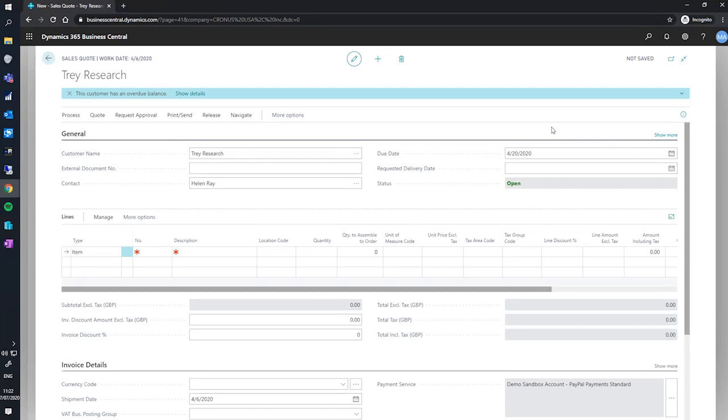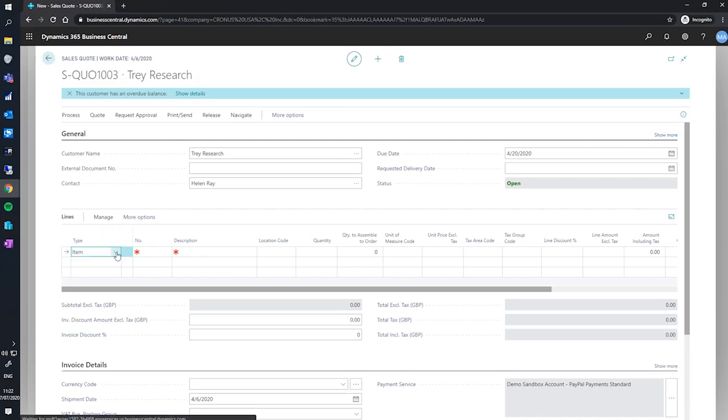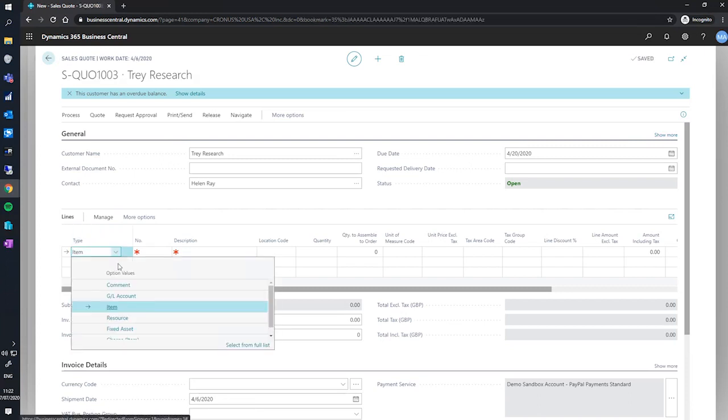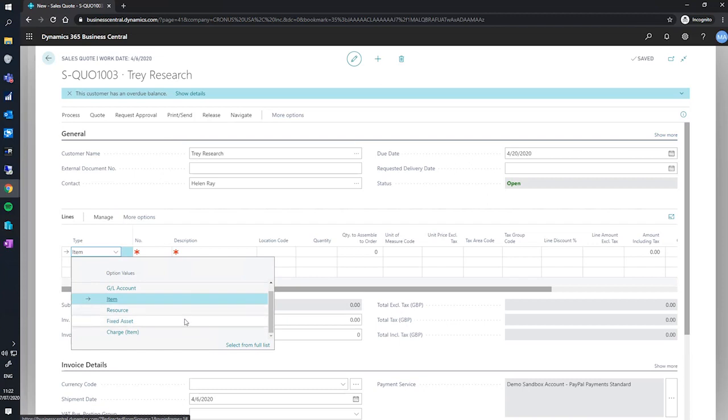Moving on to the lines, we'll be using items. However, if you're quoting for services unrelated to items, you can use other types such as GL accounts, resources, fixed assets, and item charges.